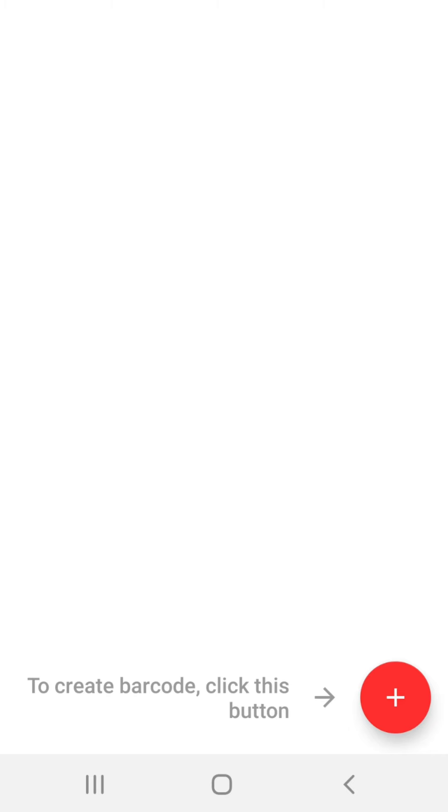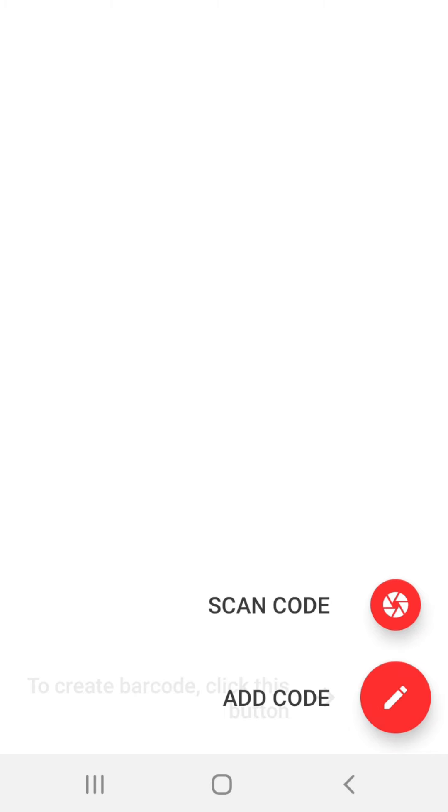So click on this button. Here there are two options, first option is to scan code and the another option is to add code.